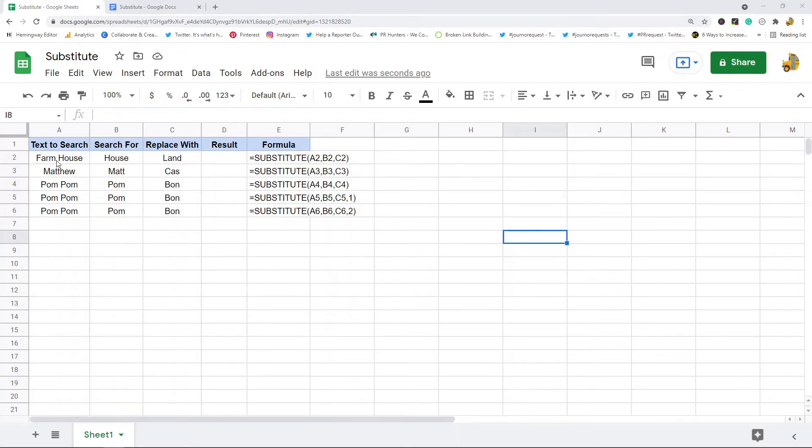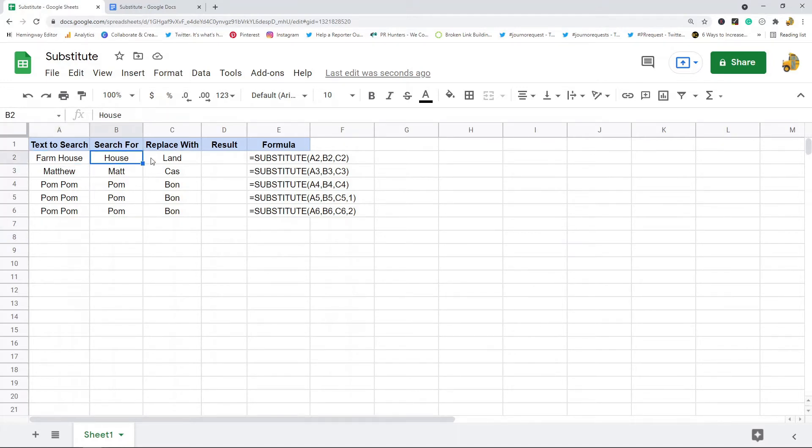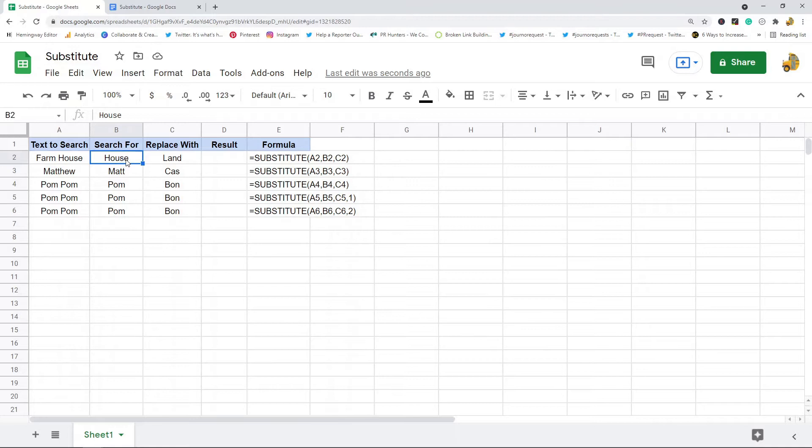Basically what it does is it takes a text string and then it searches for the text that you specify. In this example it would search for 'house' and then it's going to replace 'house' with 'land'. That's basically how it's going to work.